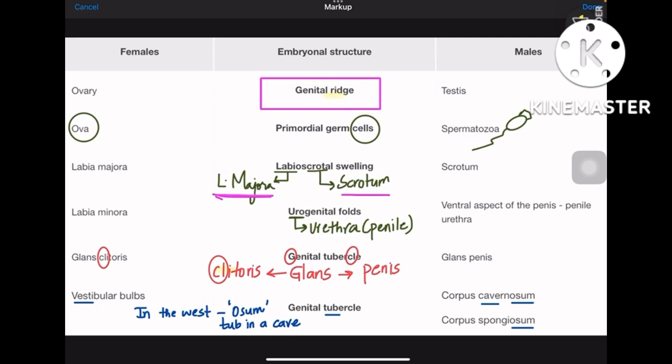Starting with the gonads: genital ridge gives rise to ovaries and testes. Coming to the primordial germ cells, ovary and sperm — ova and spermatozoa are cells. So the two primordial germ cells are spermatozoa and ova.